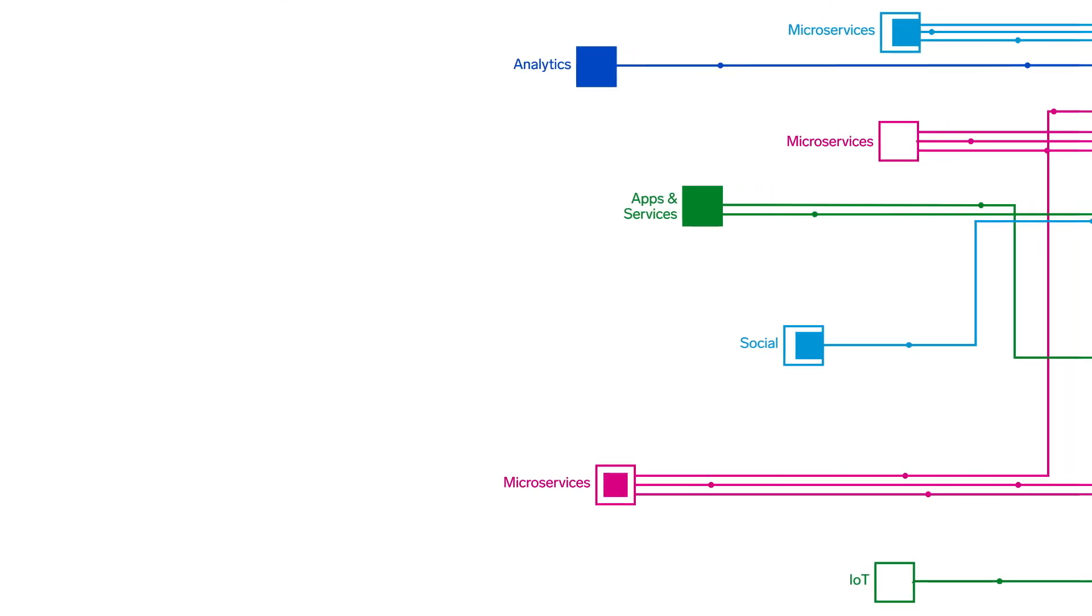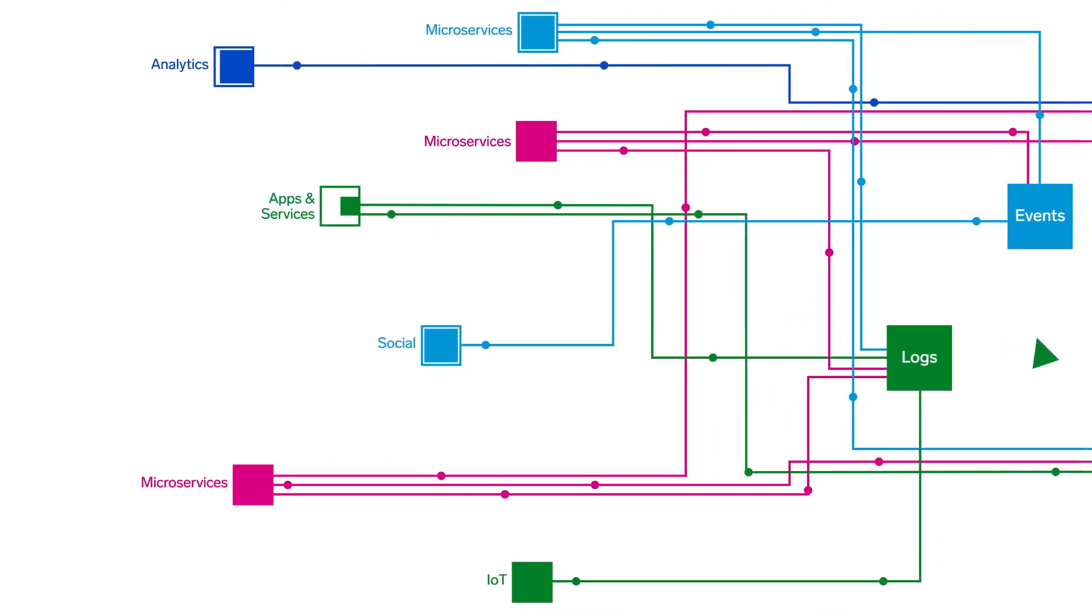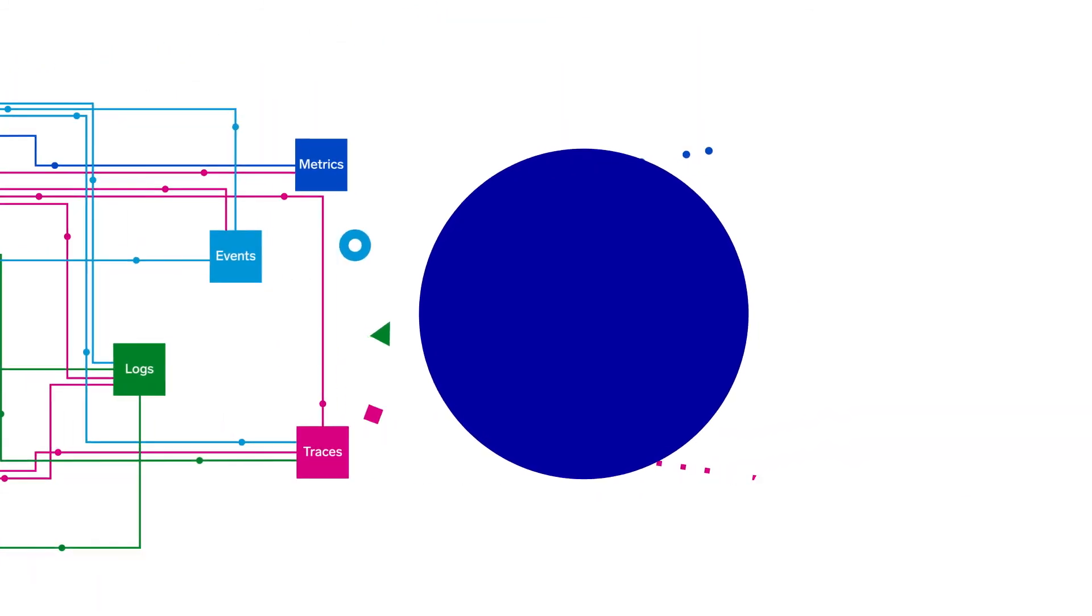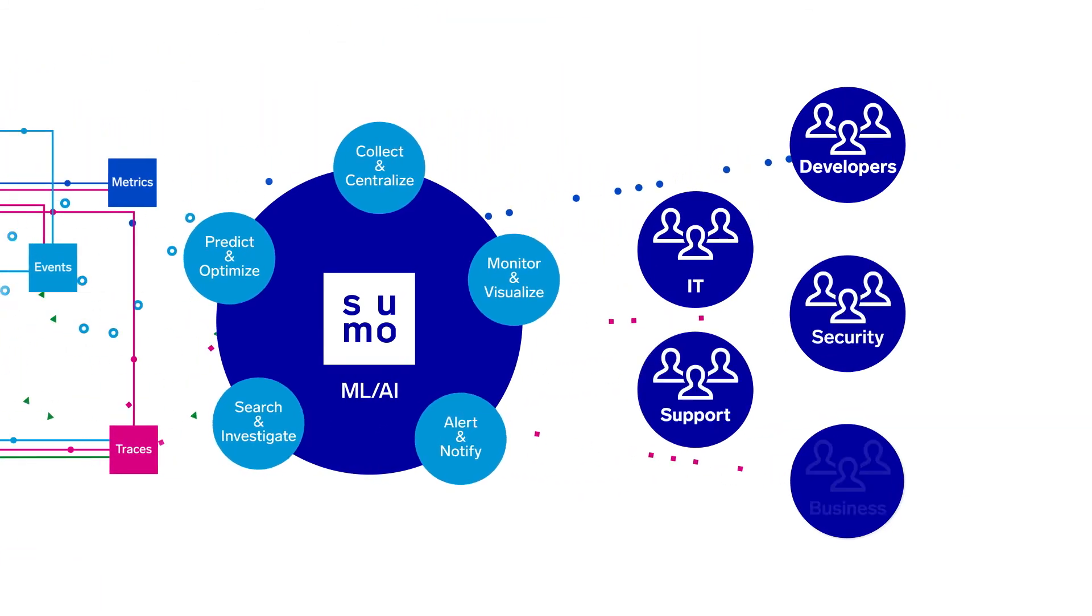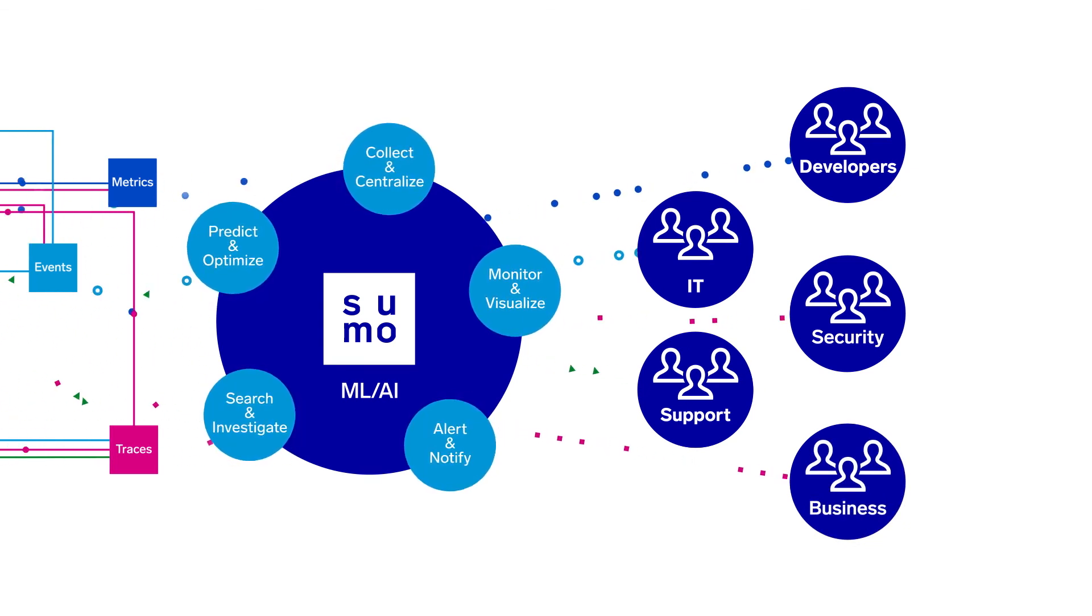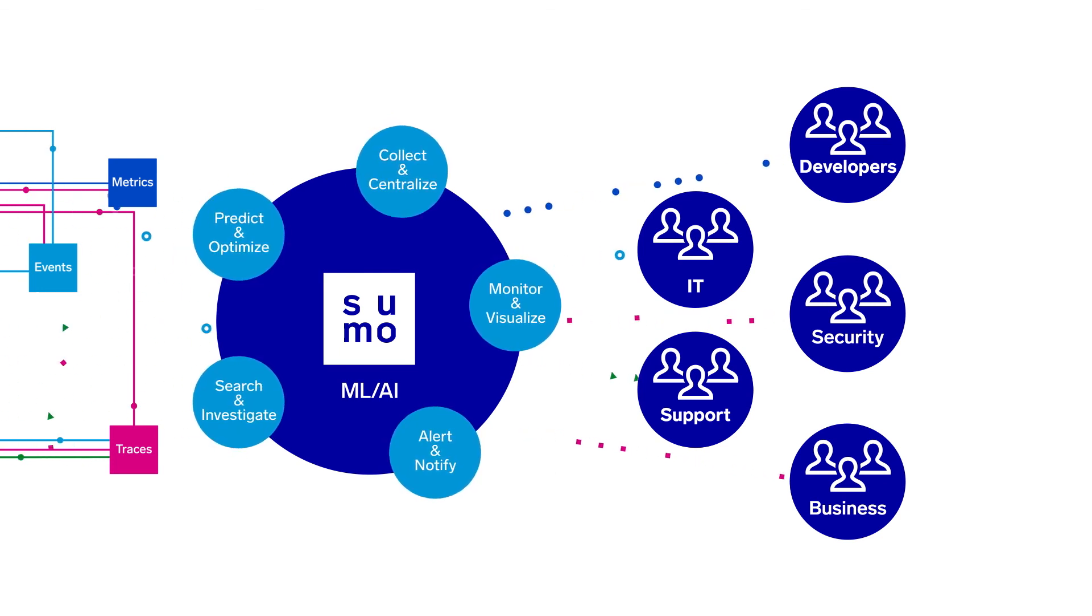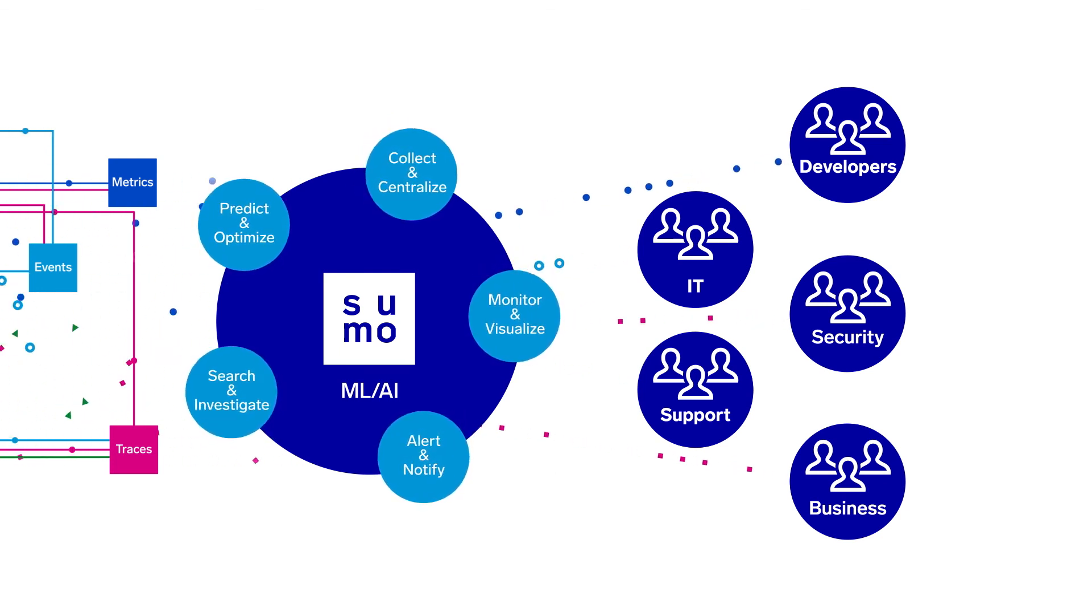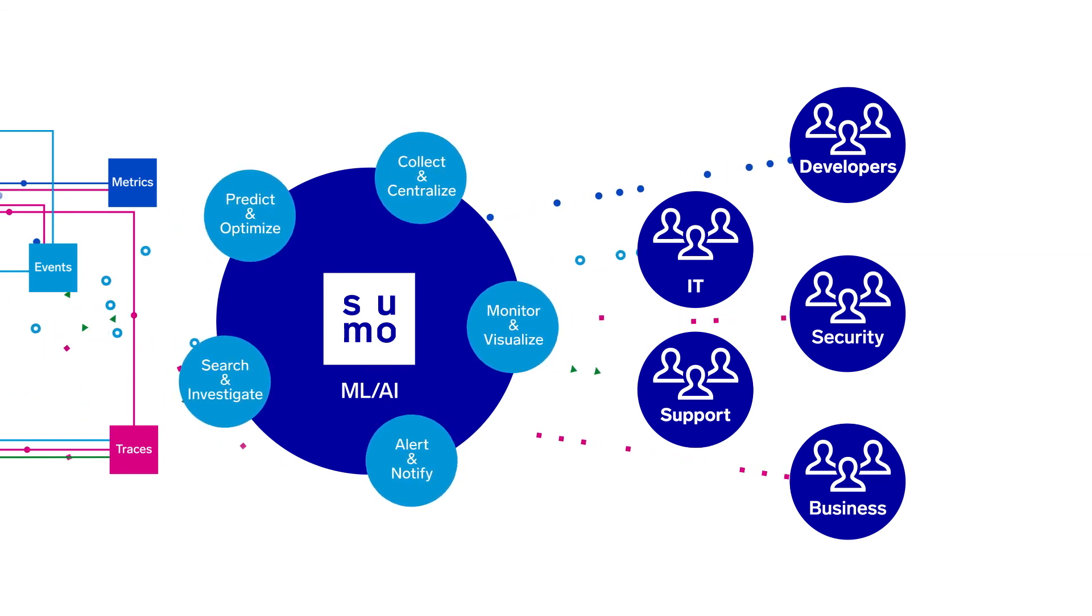In summary, managing a digital business model requires broad and deep visibility into applications, infrastructure, security, and business insights. By harnessing all elements of machine data, companies transforming digitally are able to continuously derive insights and intelligence in real-time to improve their customer experiences so they remain reliable, engaging, and secure.